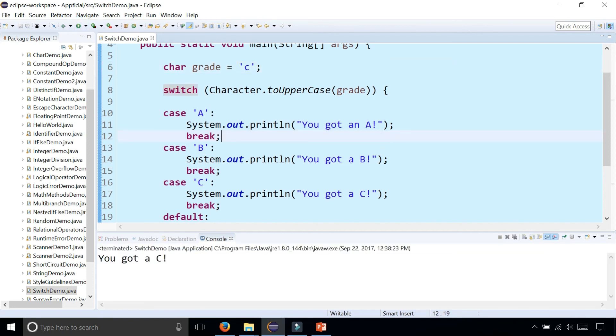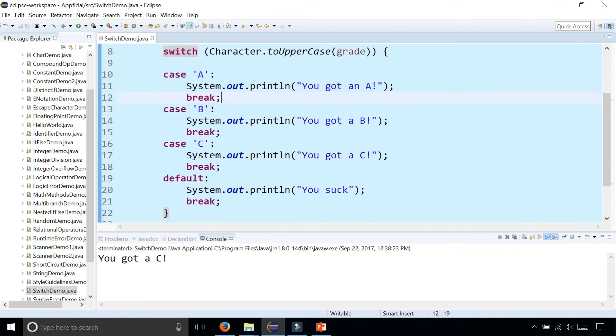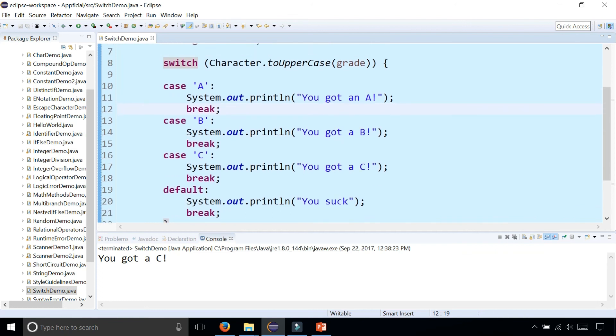So either way will work, and this is an example of a switch statement. It's similar to a multi-branch statement but it looks a little bit cleaner and a little bit easier to work with.